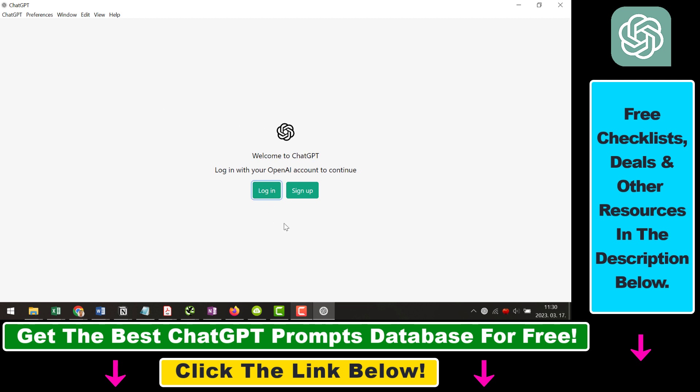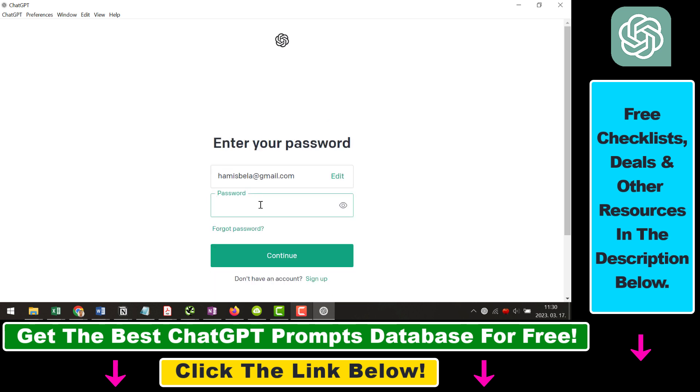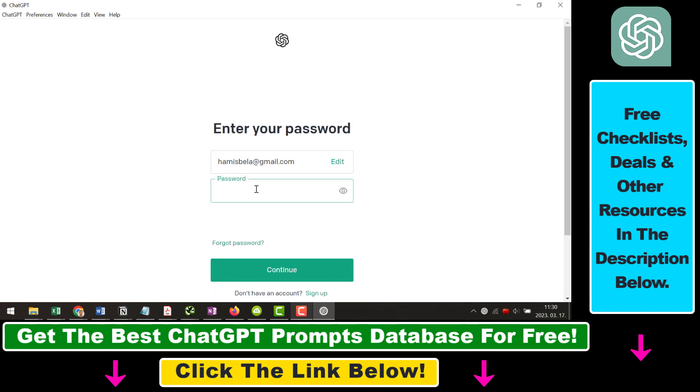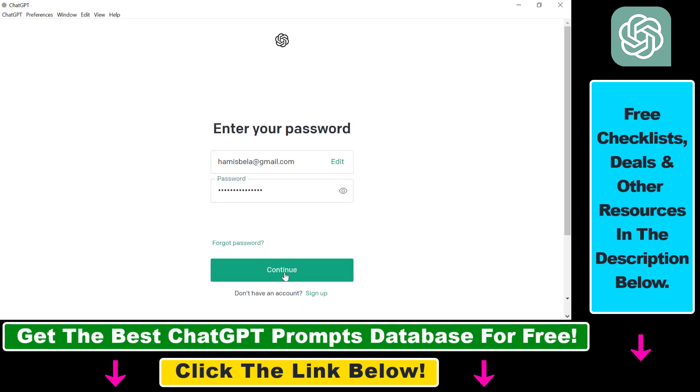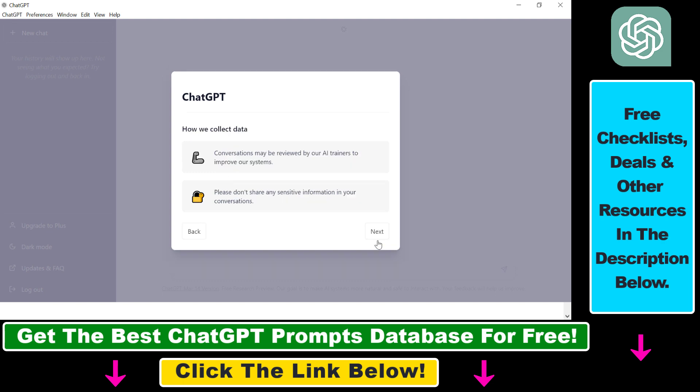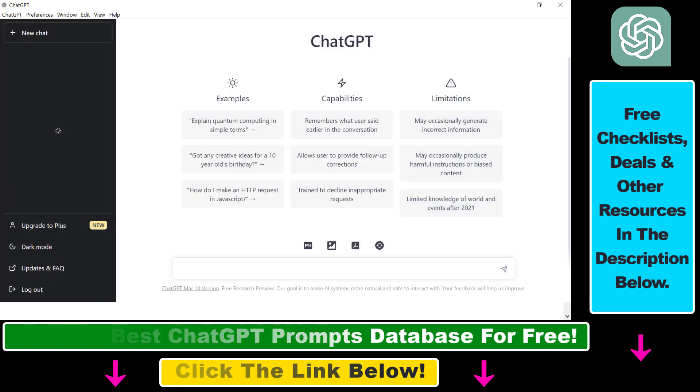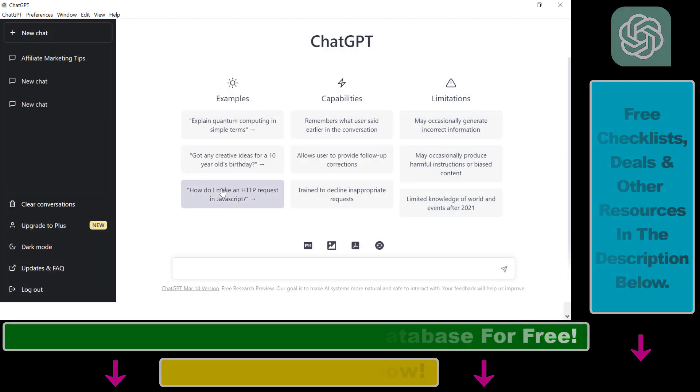Now we can log in to our ChatGPT account. Add our email address, click on continue. Add our password, then click on continue. And now as you can see, you're going to be able to use ChatGPT inside your desktop computer.